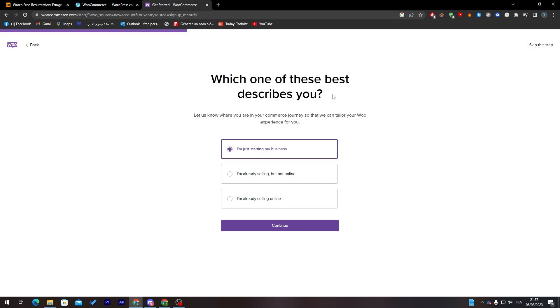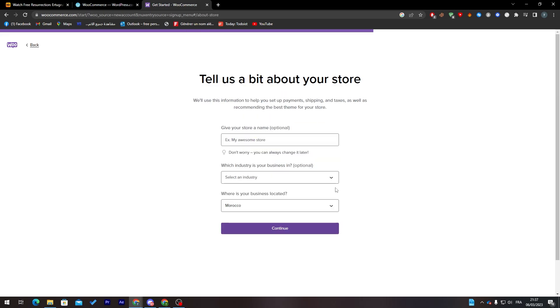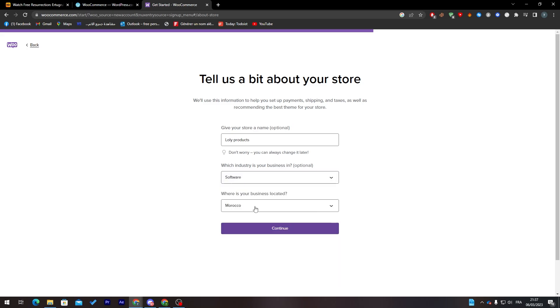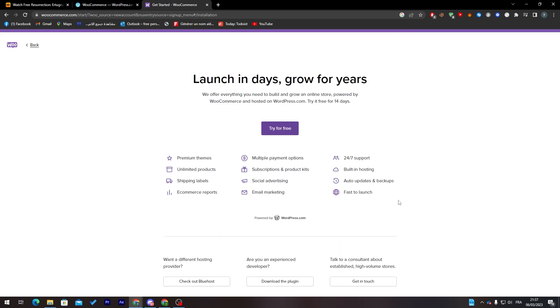Which one best describes you? I'm just starting my business. Give your store a name, let's call it for example Lolly Products. Add an industry, I'm going with software. These are the things that you can get with different hosting providers or if you're an experienced developer.